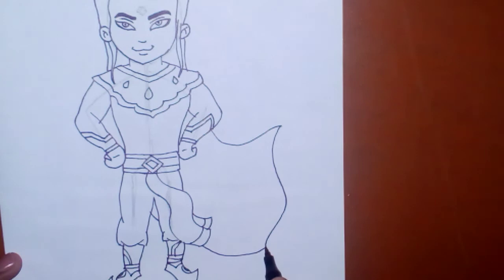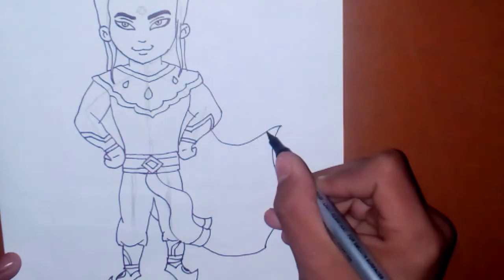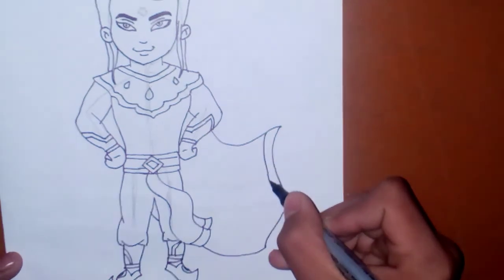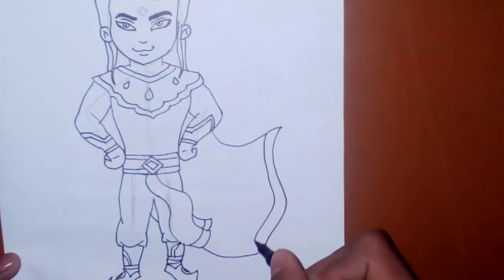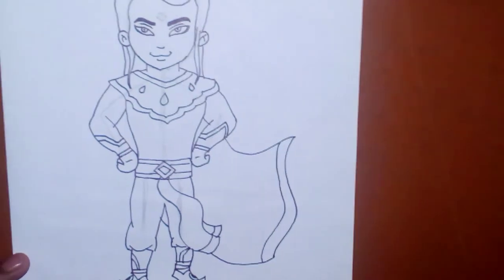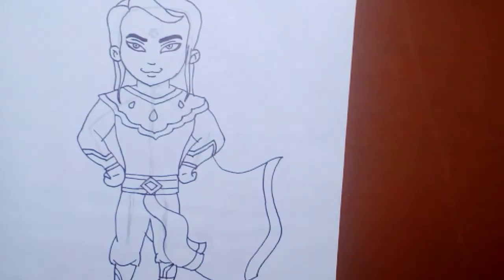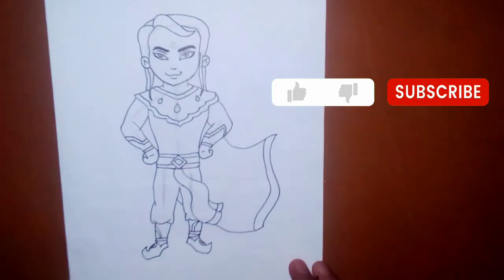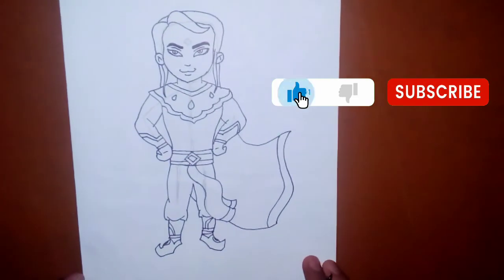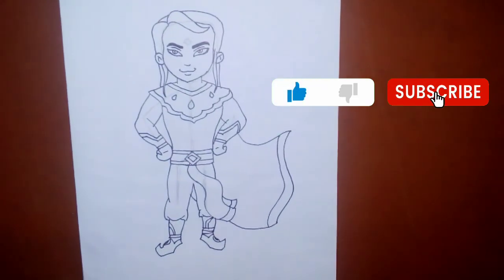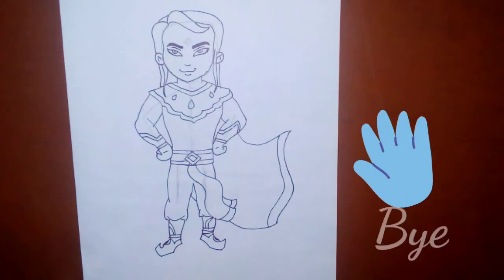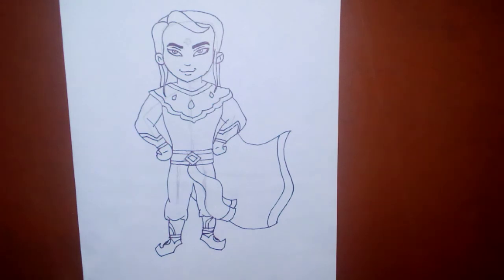And finally, we have completed the whole outline of Arjun. In the second part, I will show you the coloring process. So meet you soon in the next part. Till then, take care and bye.